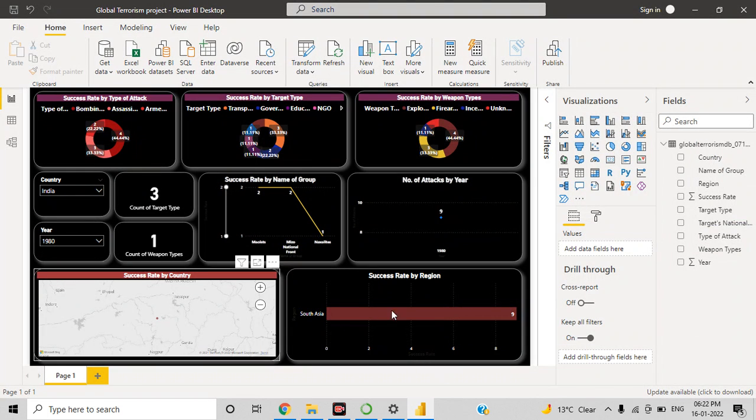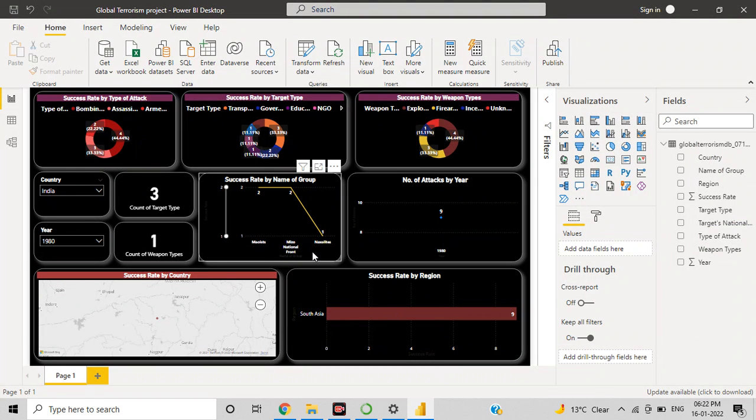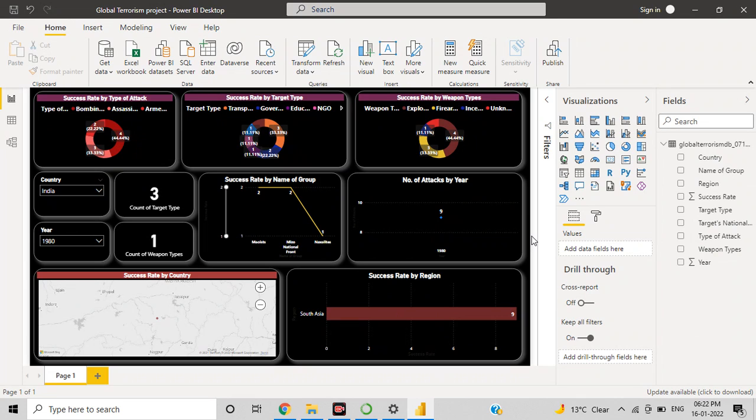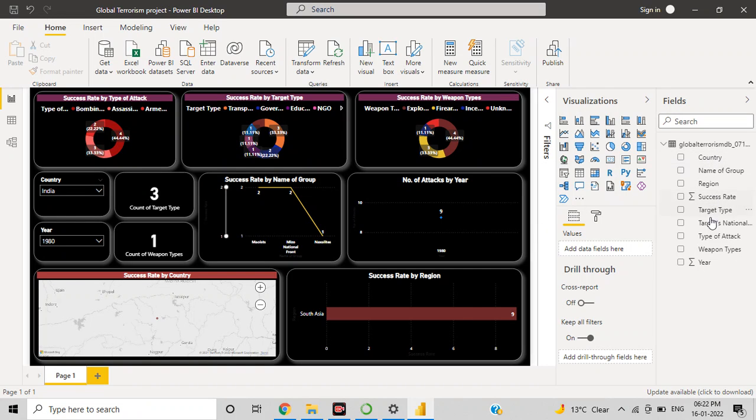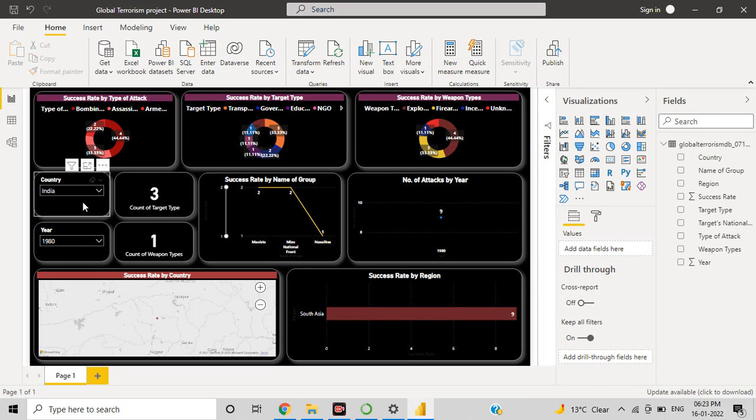First of all, I filtered some important columns from the global terrorism dataset, and these are the nine columns which are important for me.